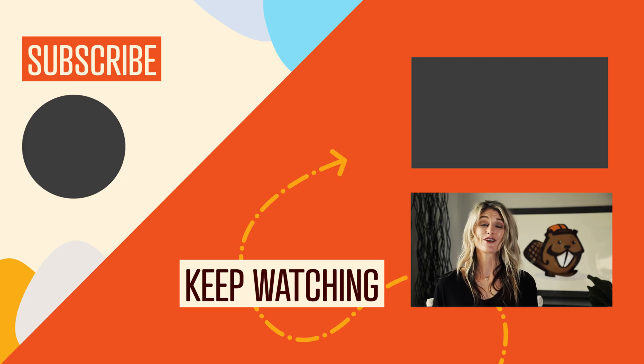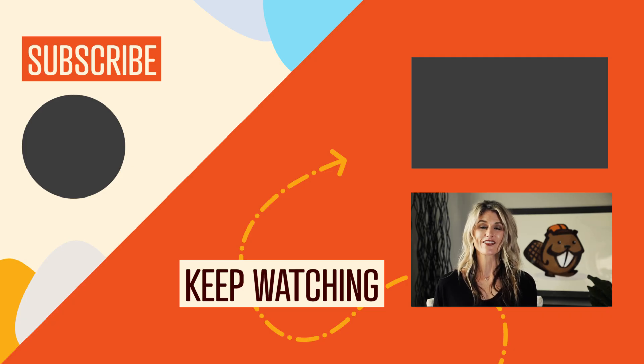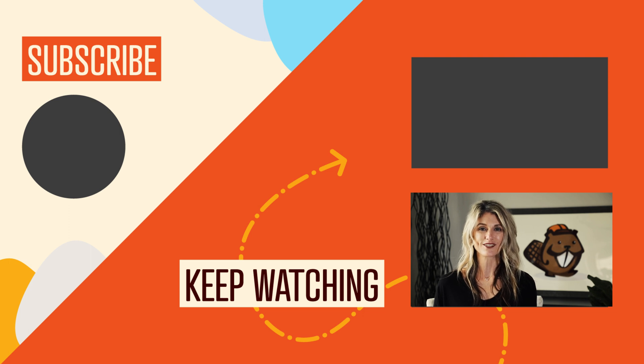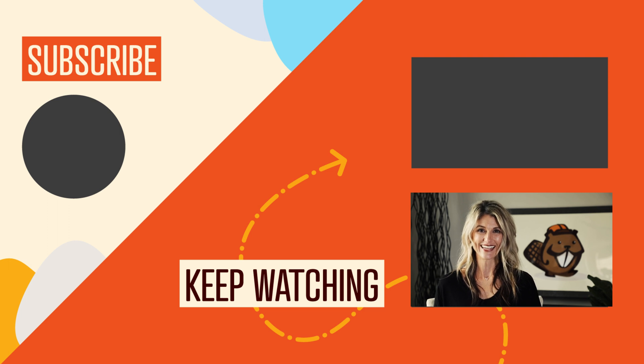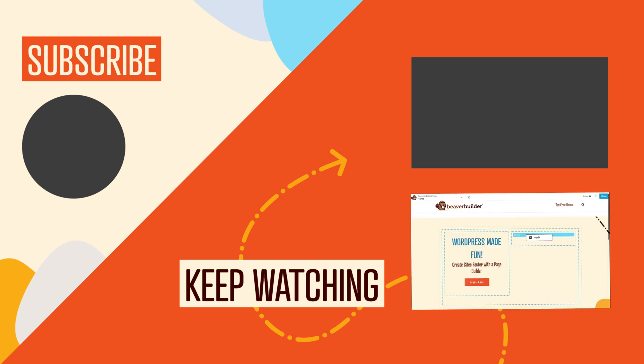And of course, if you got any value out of this video, be sure to hit the like button and click to subscribe to this channel so you don't miss out on our upcoming videos. And we'll see you in the next video.